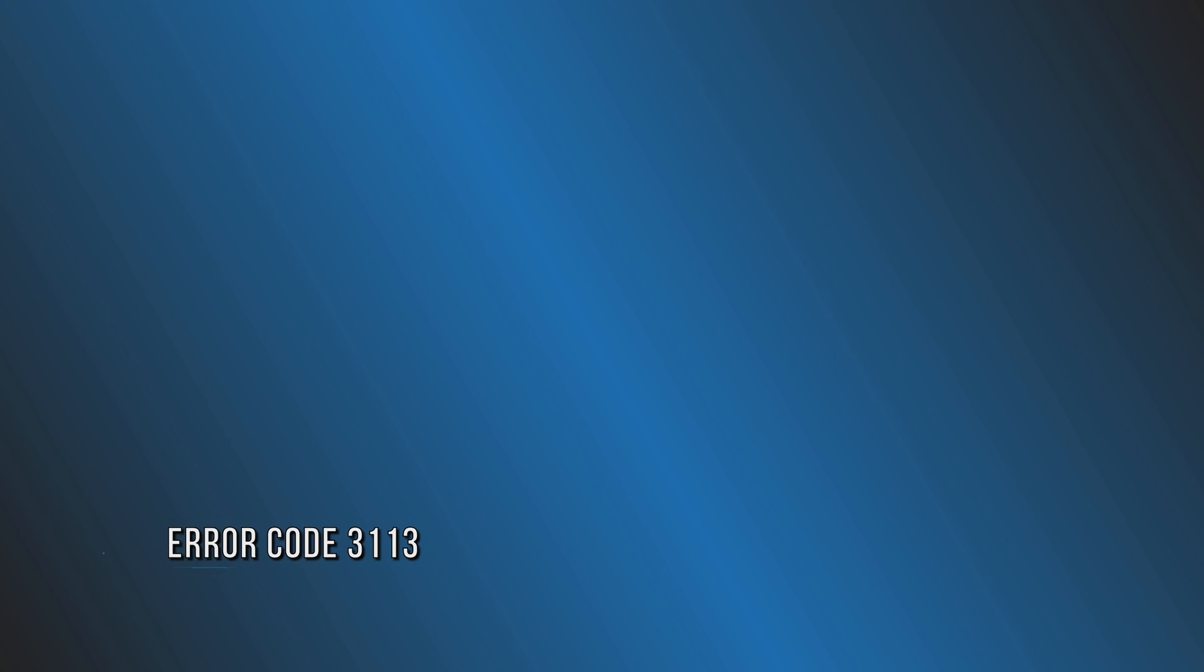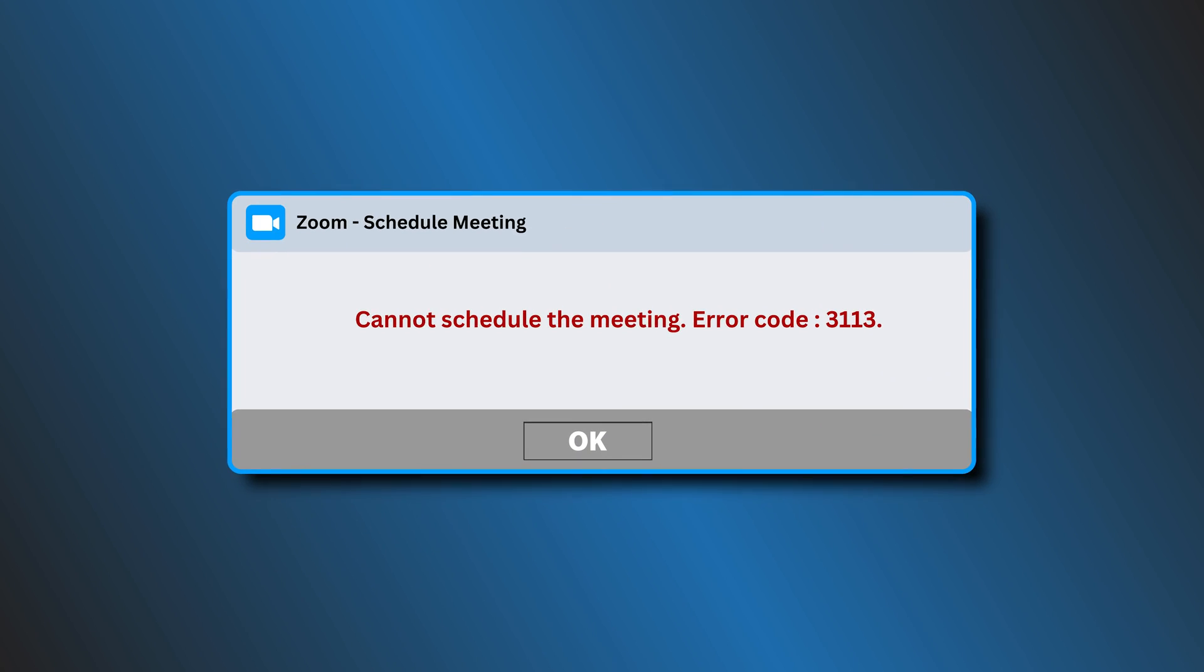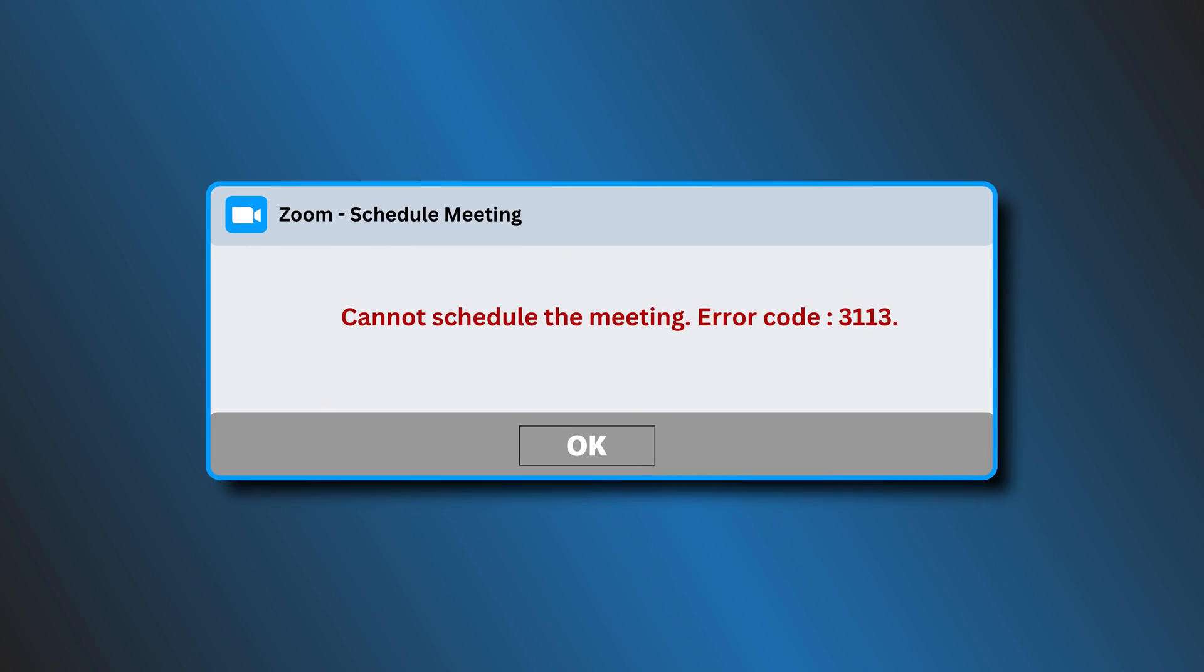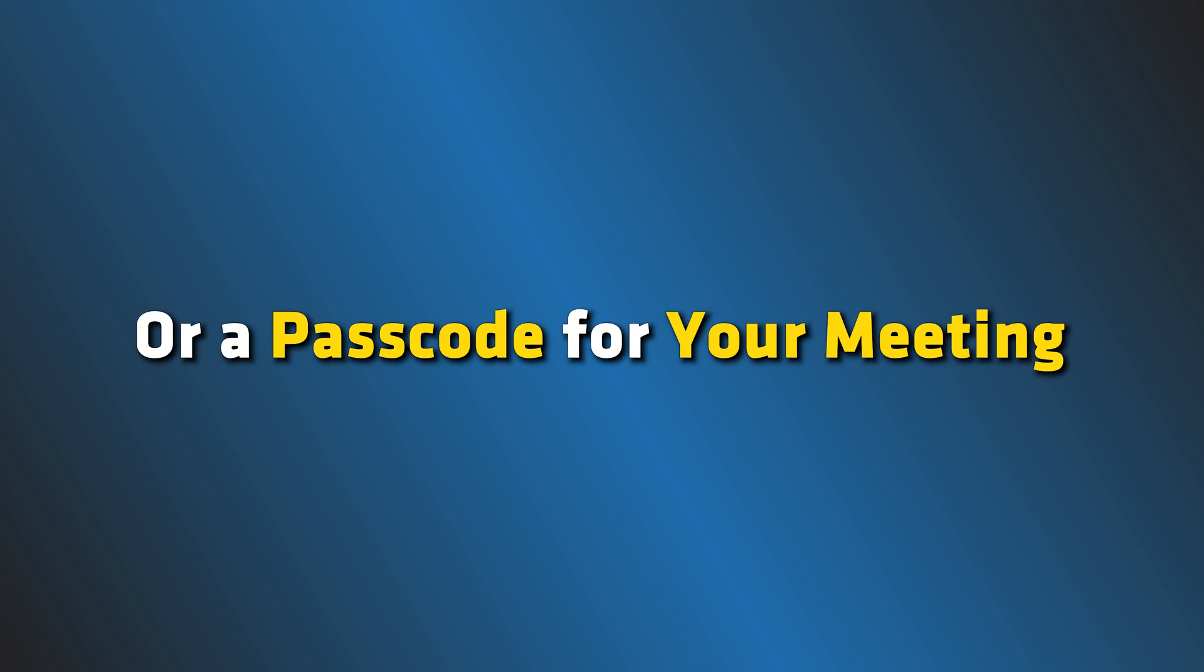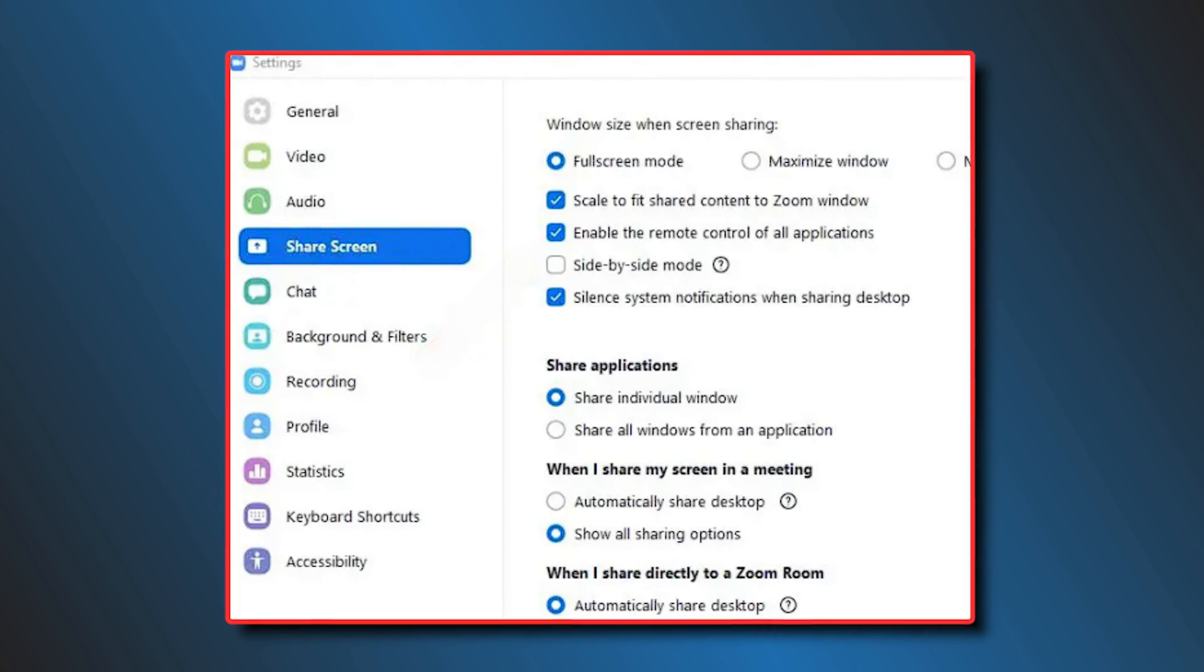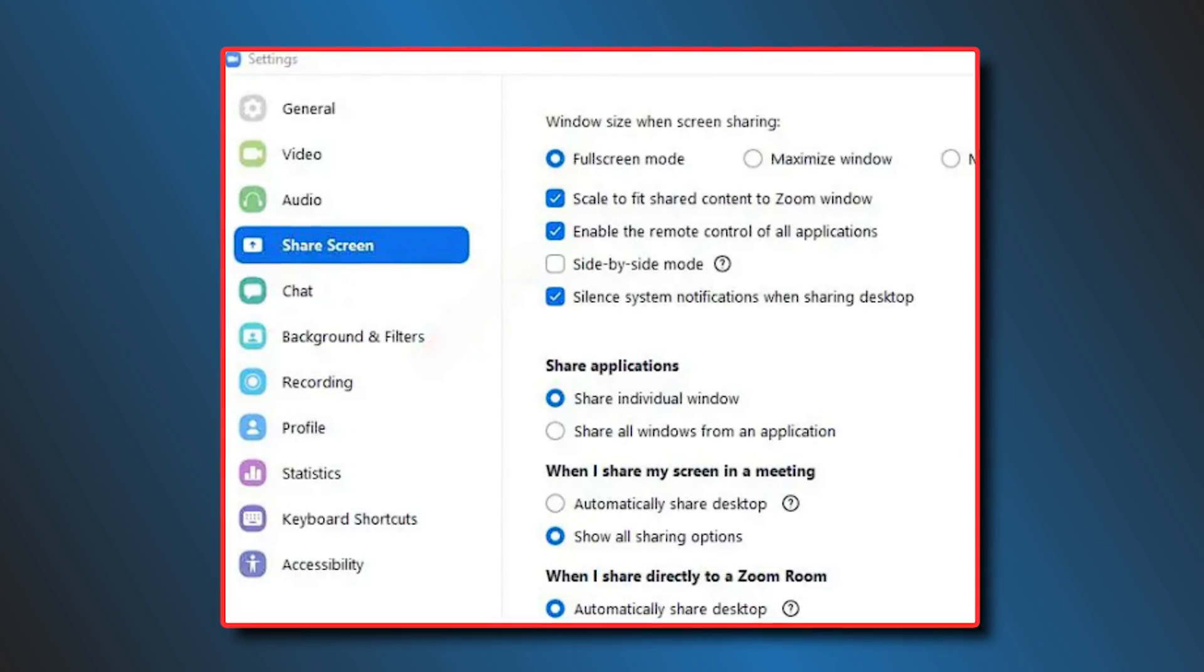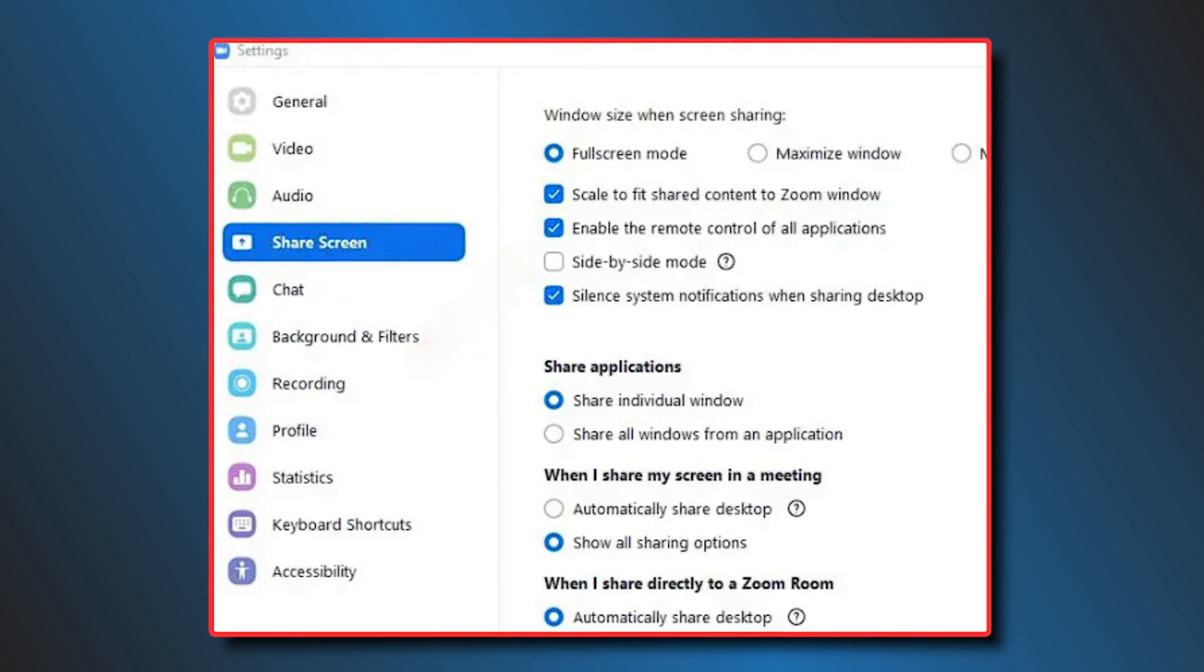Error 8: Error Code 3113. This error code 3113 indicates that you have not enabled a waiting room or a passcode for your meeting. You can just go to the advanced setting of Zoom on your computer and make the changes to resolve this issue.